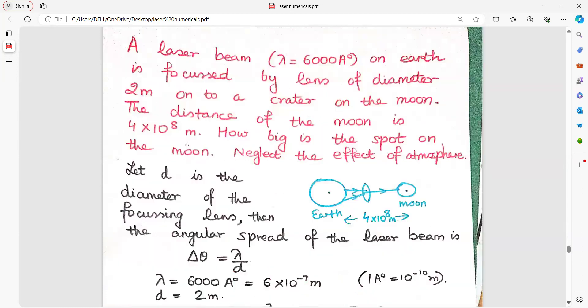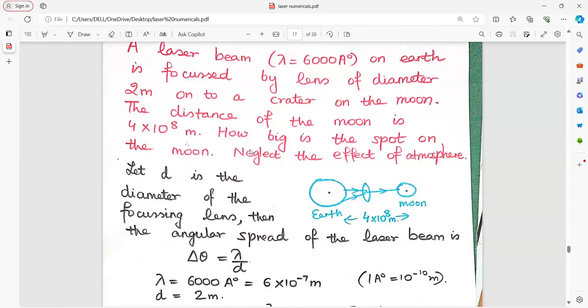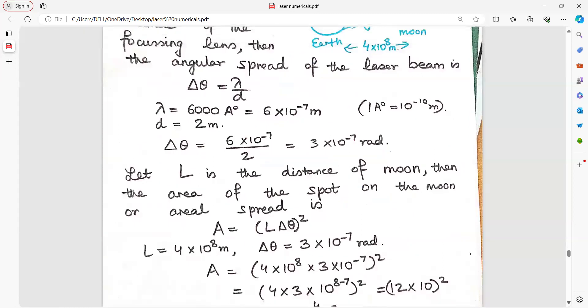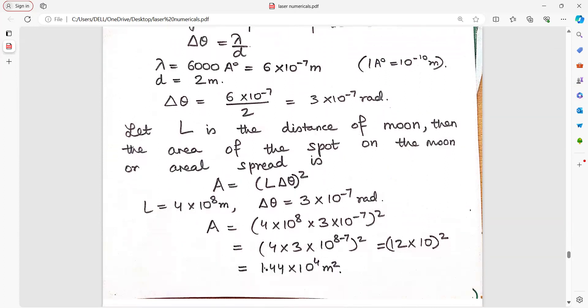A laser beam on earth is focused by a lens of diameter 2 meters onto a crater on the moon. The distance to the moon has been given. How big is the spot on the moon? Let D be the diameter of the focusing lens. Angular spread delta theta equals lambda upon D; 1 angstrom is 10⁻¹⁰ meter. If L is the distance to the moon, then area of the spot equals L into delta theta. You get the answer.